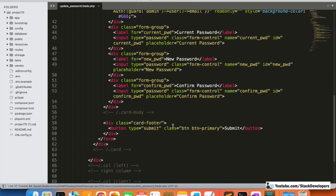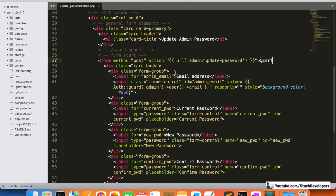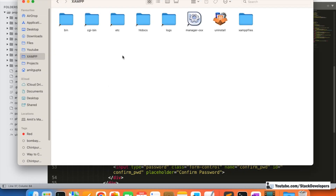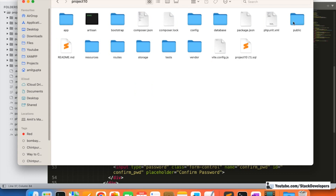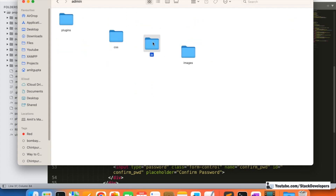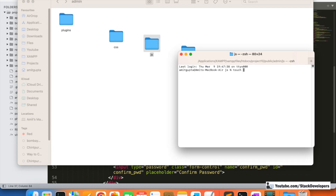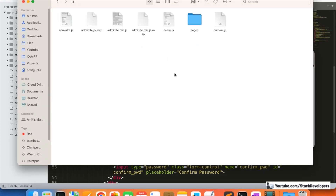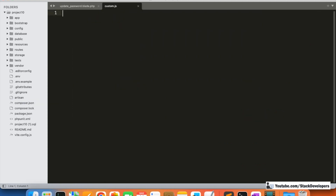Now we will create a custom.js file for the admin in which we will add all jQuery functions. Inside my project folder, under public/admin/js, I'm going to create a new file. On Mac we use the terminal with the command 'touch custom.js', and on Windows you can go inside the folder and create the new file normally.